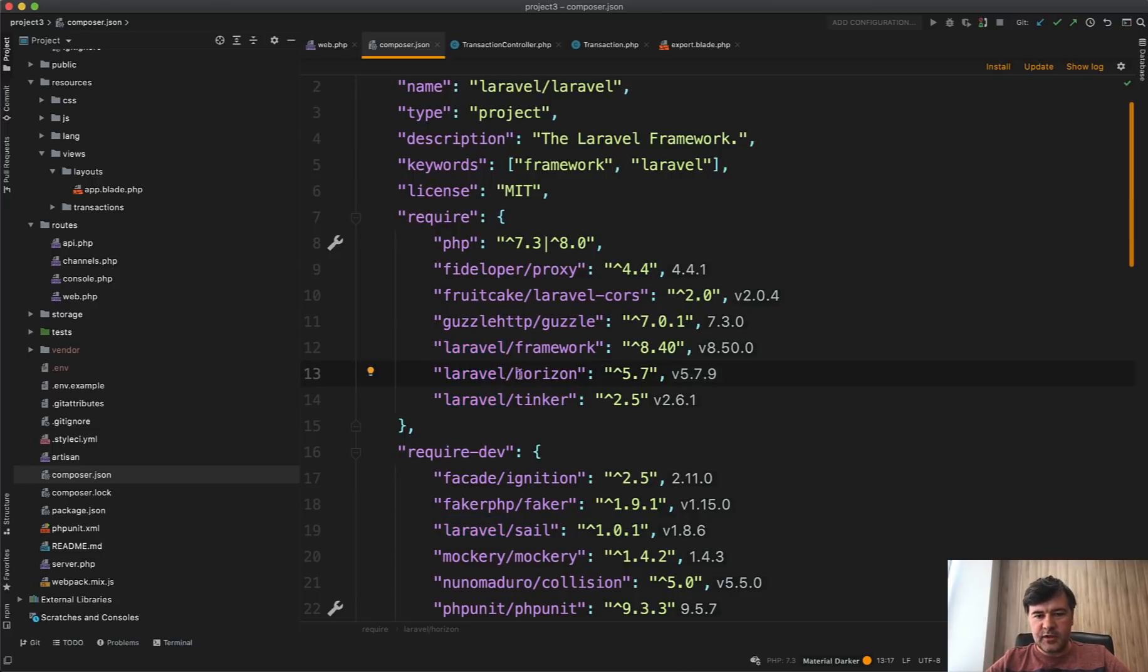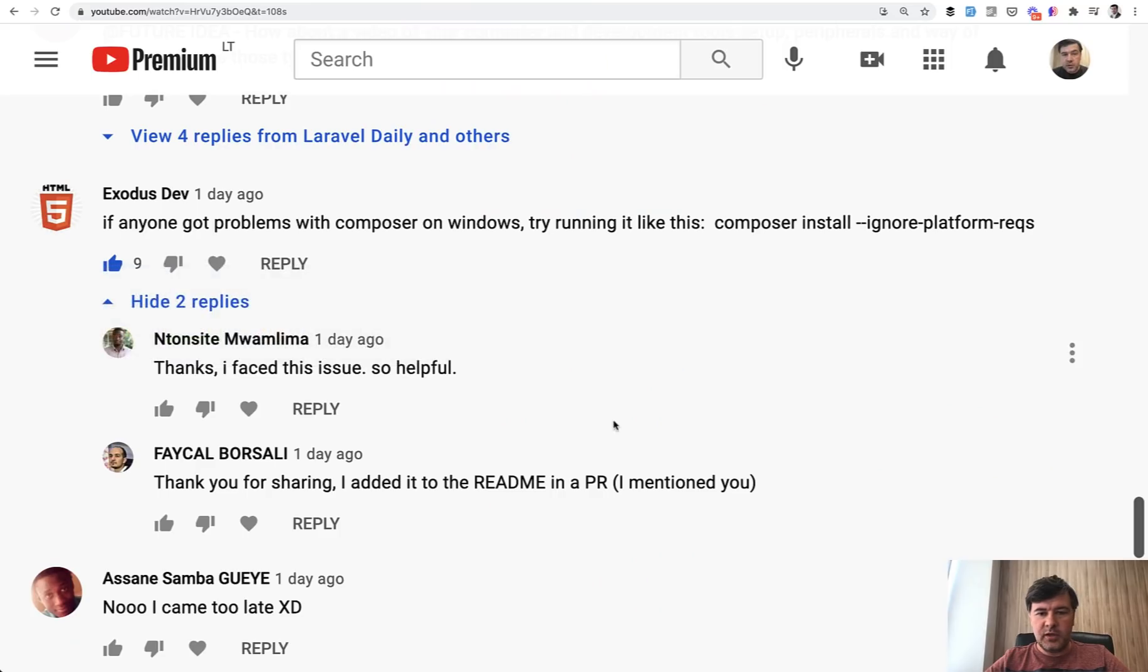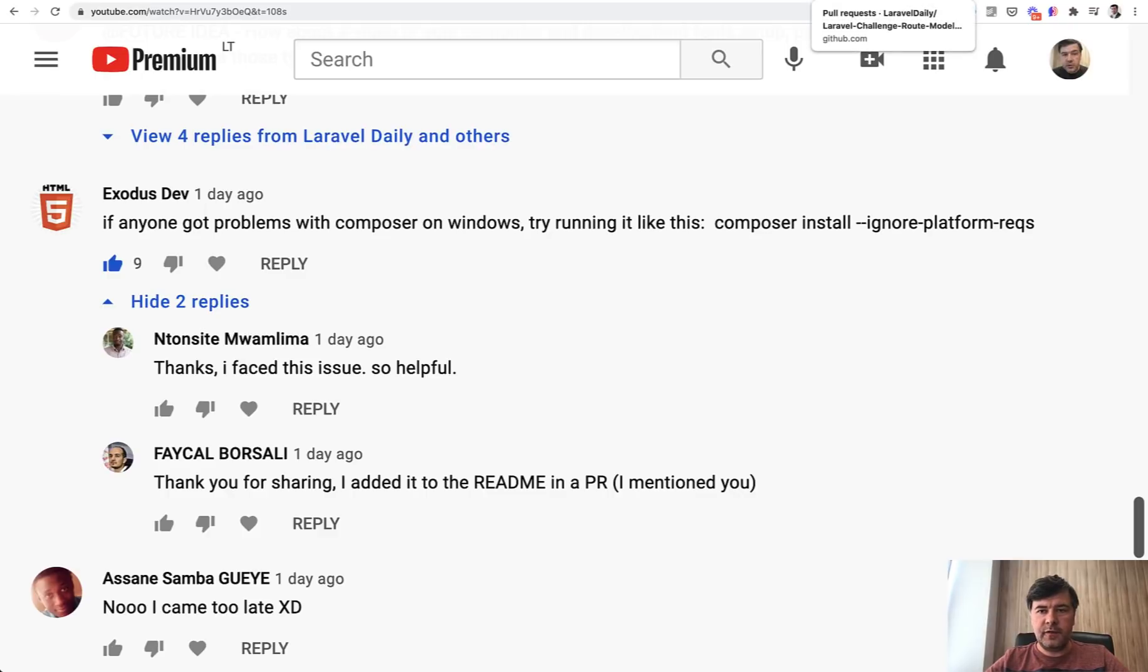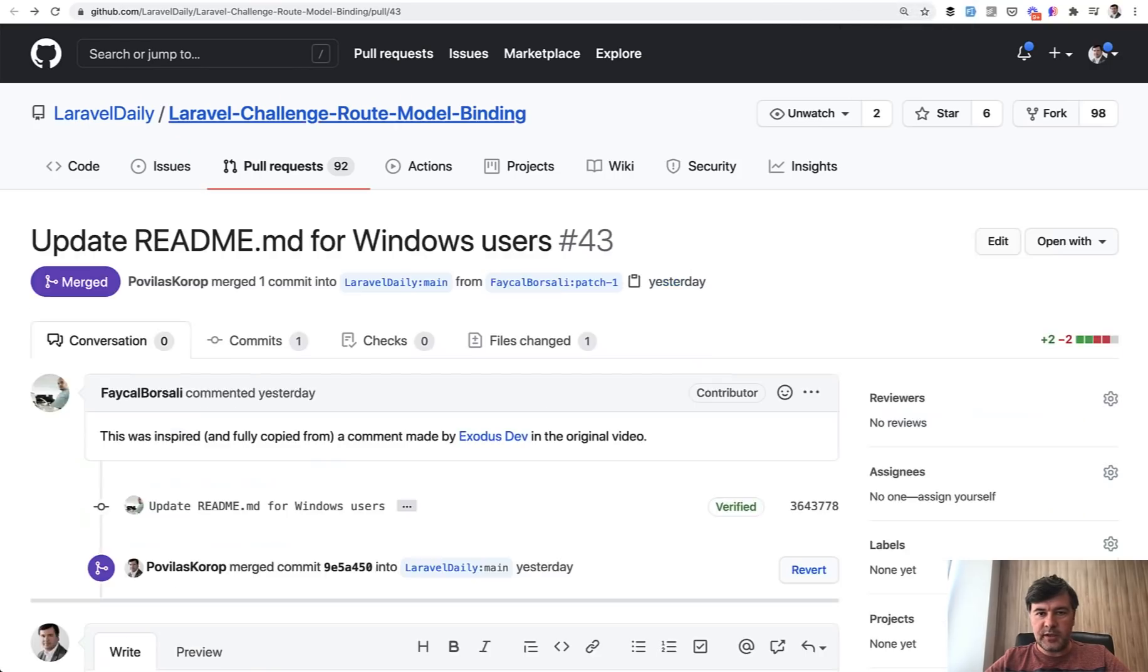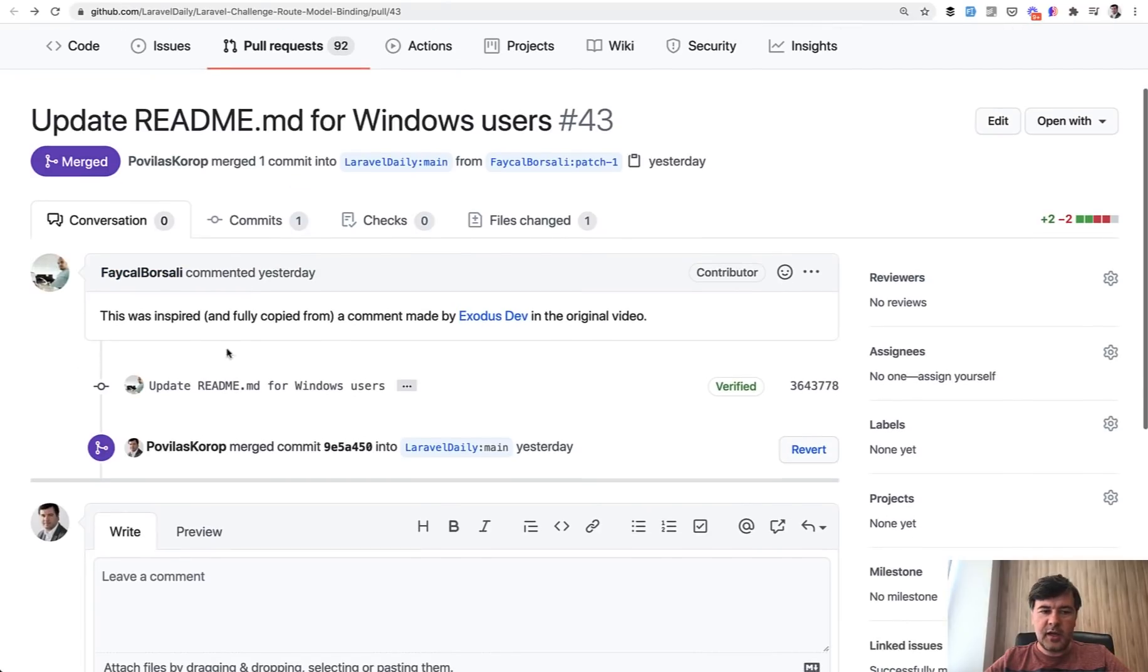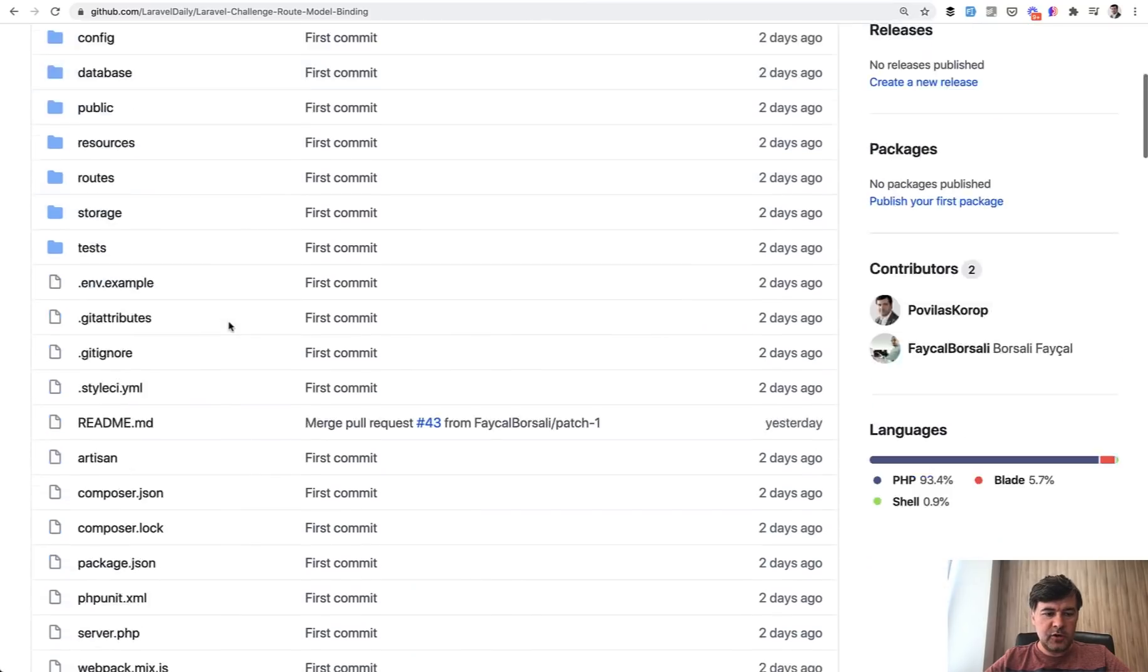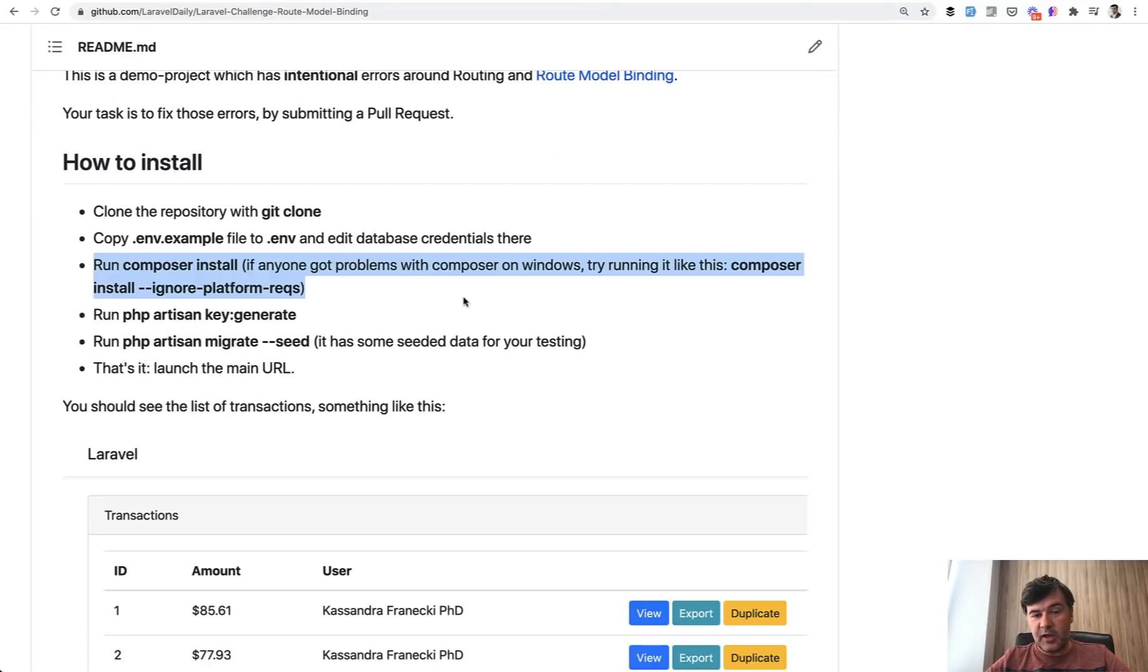So for some of you, the composer install didn't work because Horizon has some requirements and for Windows users, this is the way to fix it, probably like hotfix it. And it was pull requested later by Fikal Borsali. And I then merged that and it became part of the original README file. So I apologize for that and we'll be more careful next time.